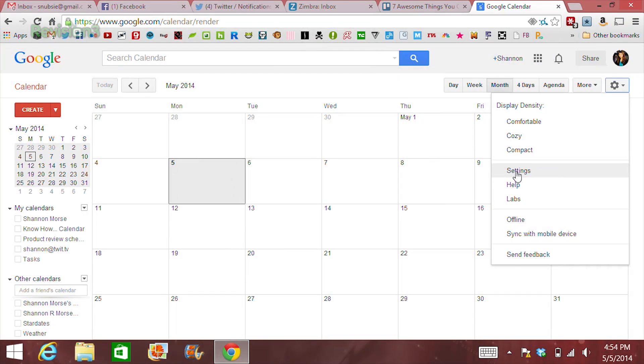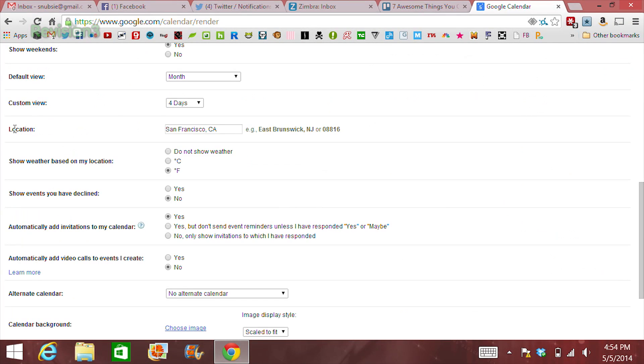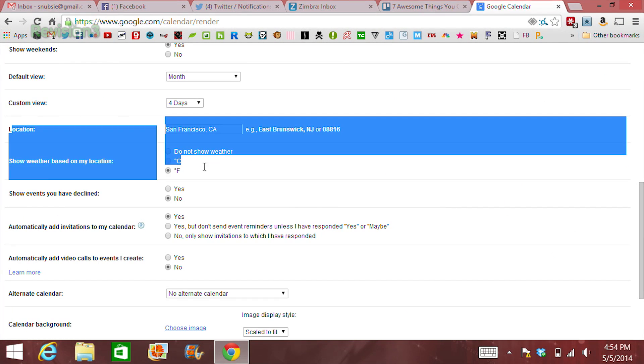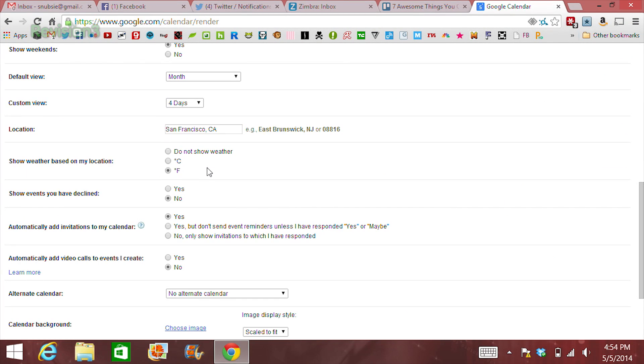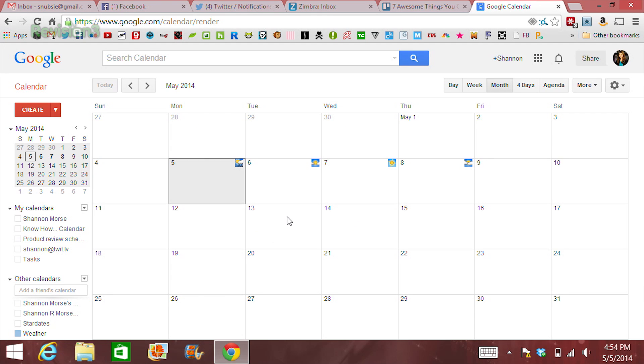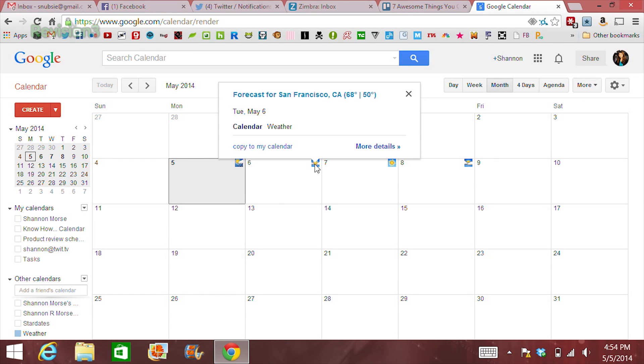First off, easily add a weather forecast for your location by clicking Settings, choose your location, and choose Celsius or Fahrenheit. Once set, you'll see a little weather icon on each day.